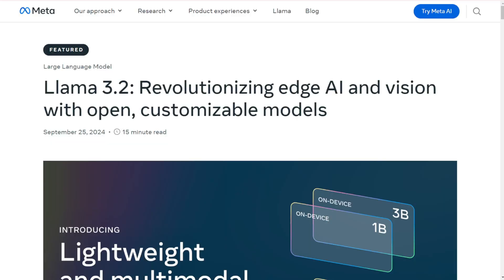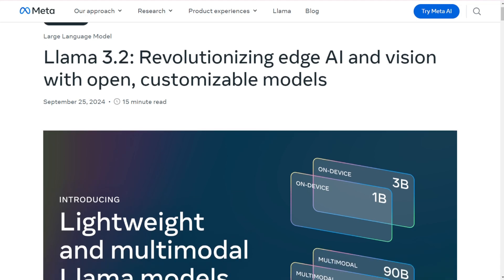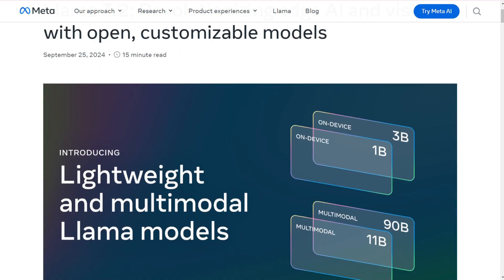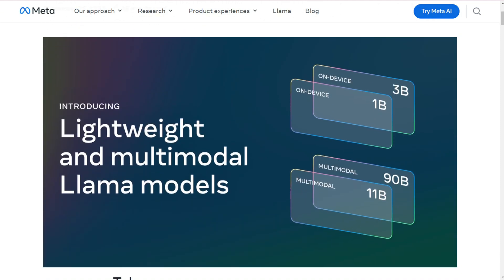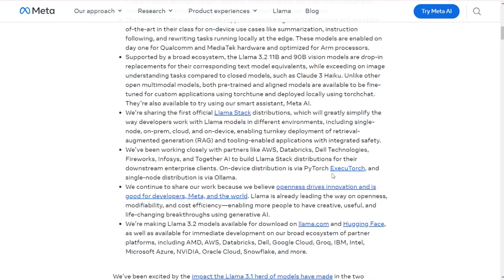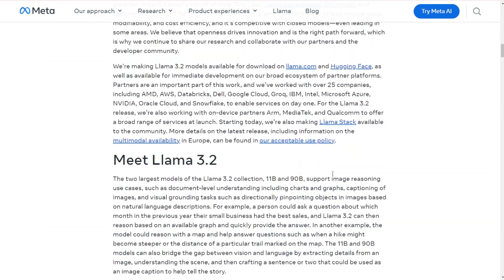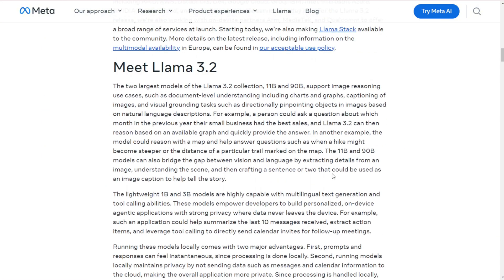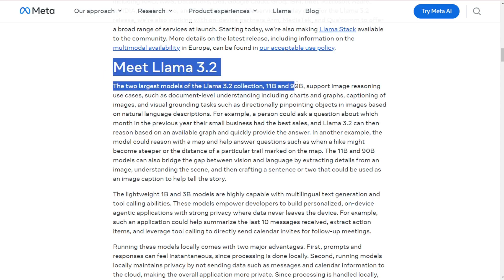Today, we're diving into something that's causing quite a stir in the AI world: Meta's latest release, Llama 3.2. Imagine having the power of advanced AI right in your pocket, or being able to ask your computer about an image as easily as you'd chat with a friend. Well, that future might be closer than you think. Meta has just dropped Llama 3.2, and it's packing some serious upgrades. Let's break it down.